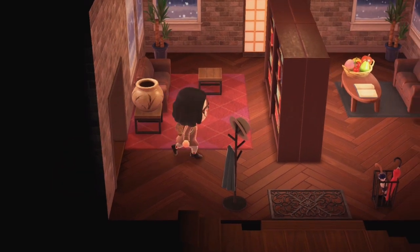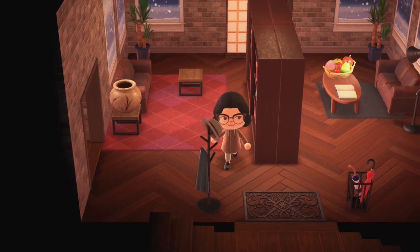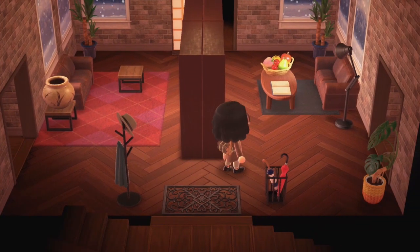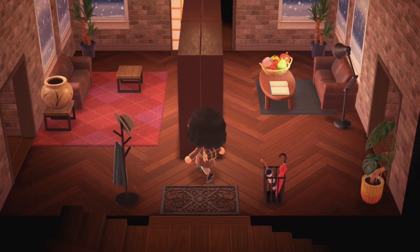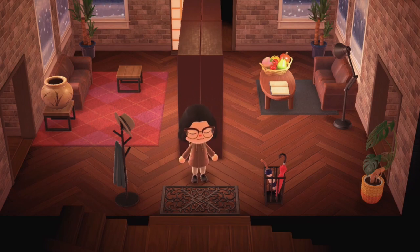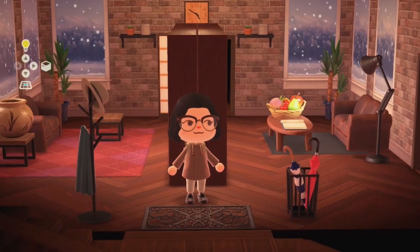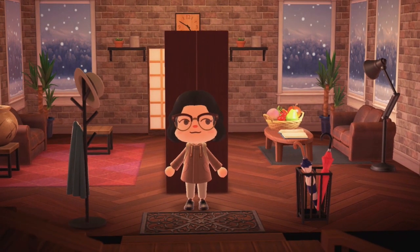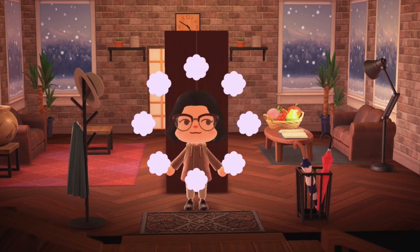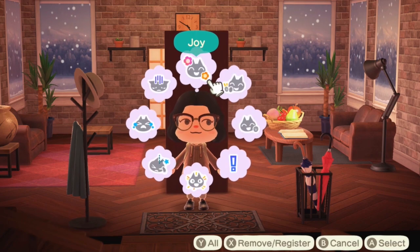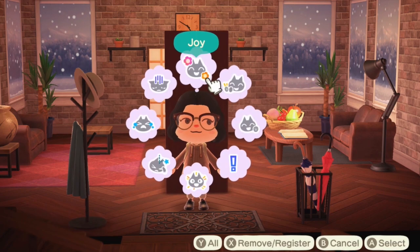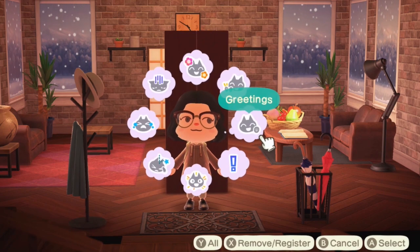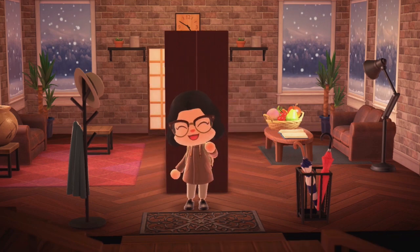But listen y'all, do I claim to be an interior design expert? No, but I hope that you guys got something cool out of this, got some ideas and some inspiration. If you liked this video and want to see some more Animal Crossing design videos, make sure you hit that subscribe button. But that's it, y'all. Peace!